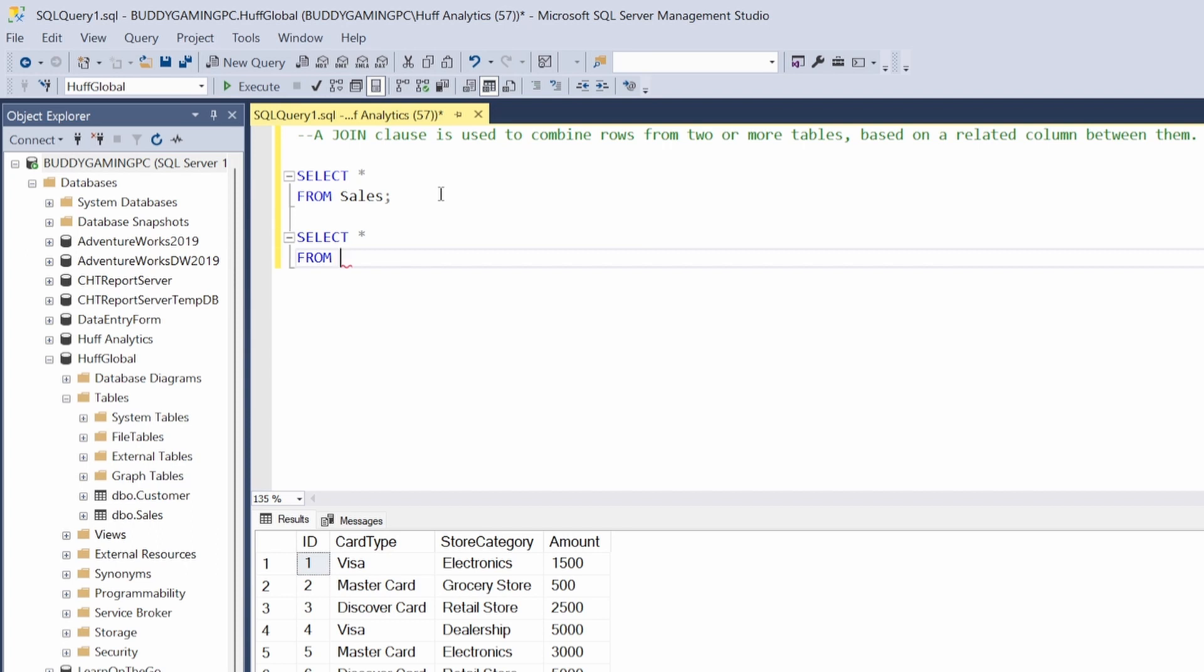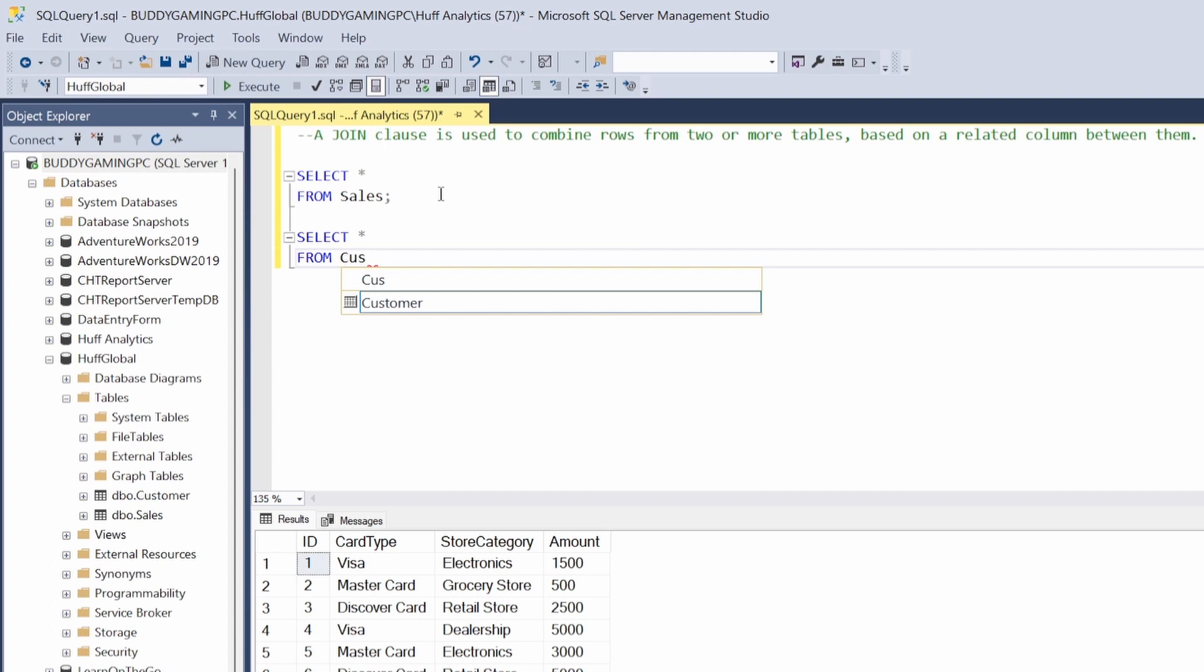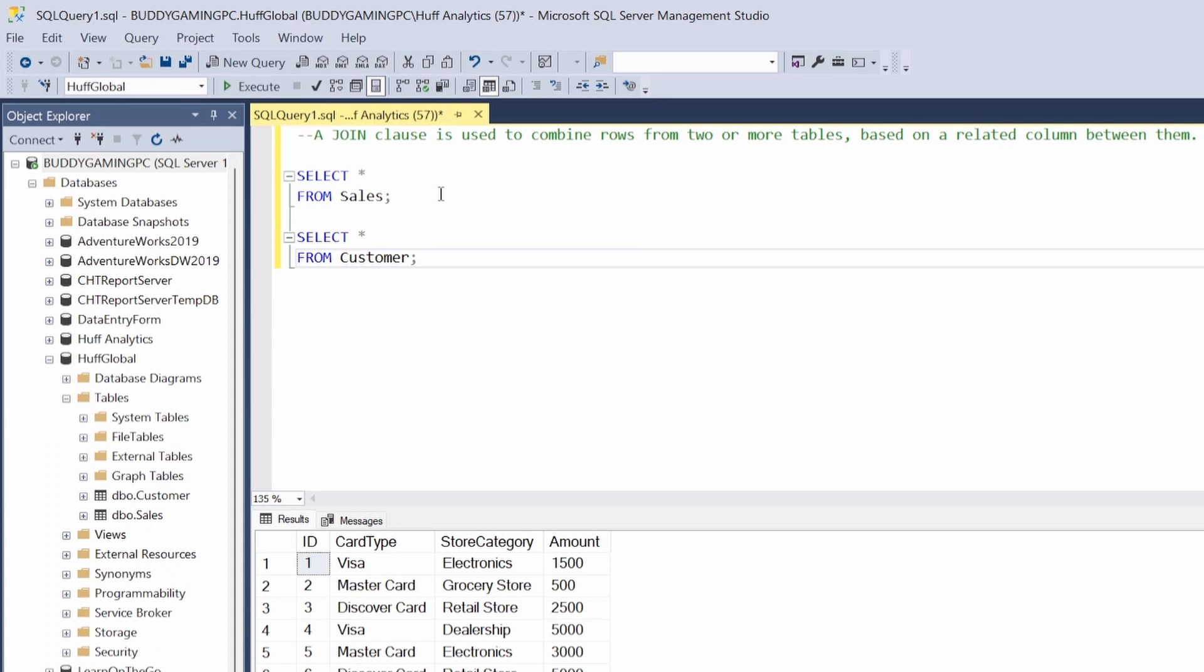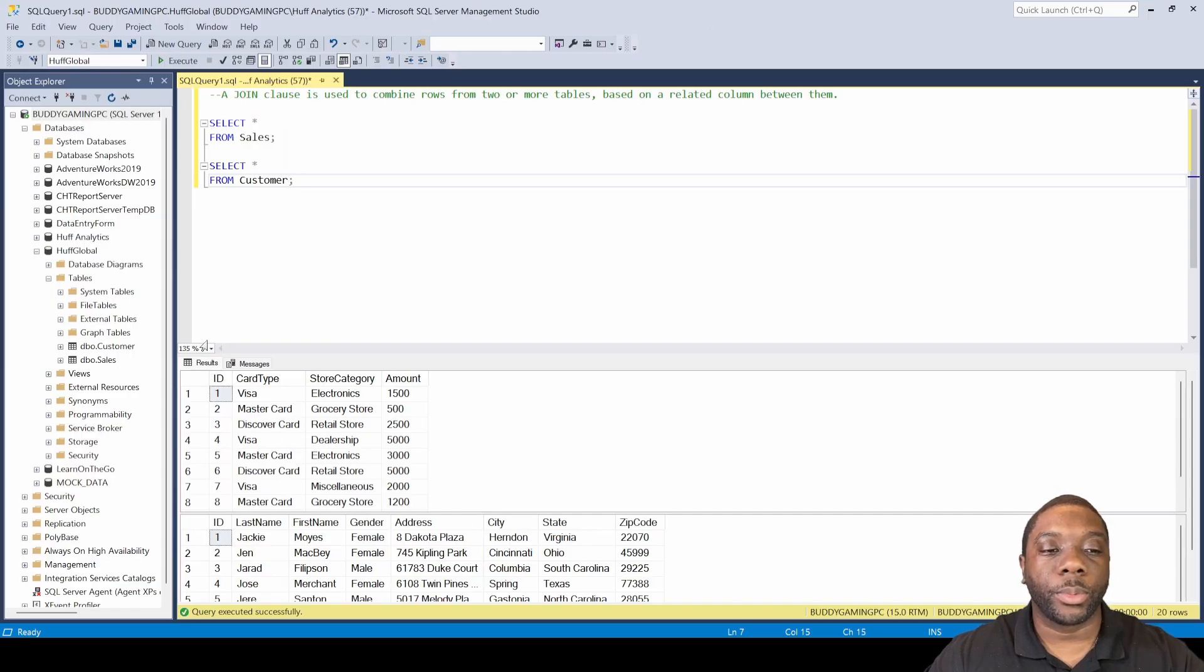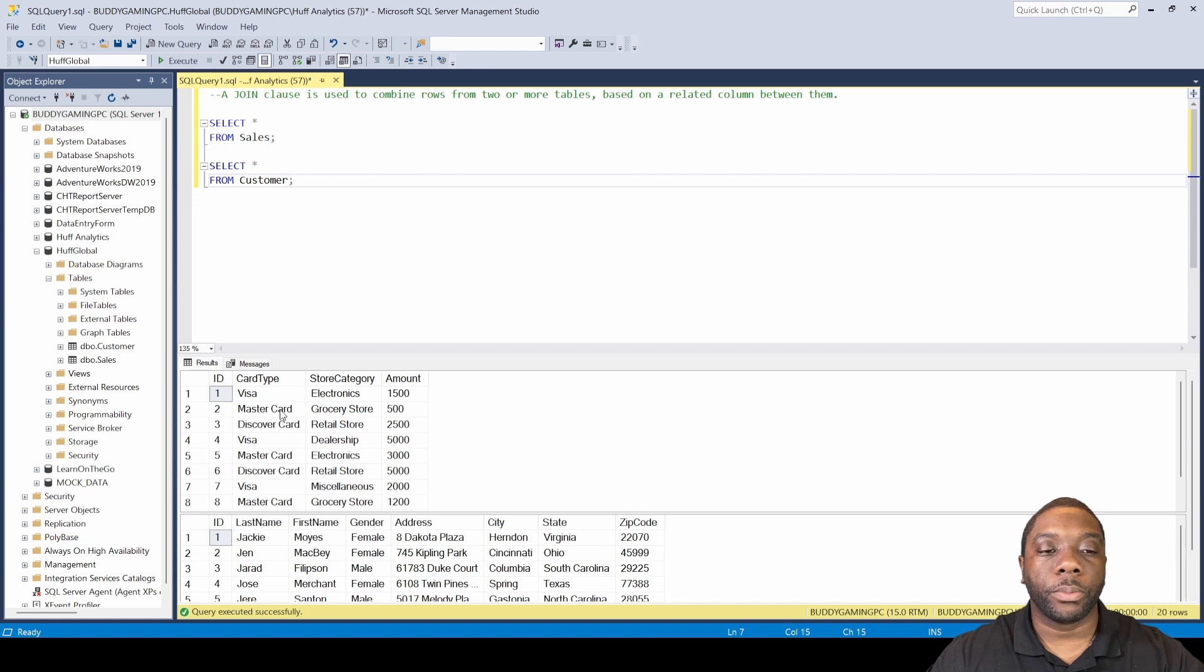We're gonna be using customers as well. I'll just select it from here. Basically what we're gonna be doing in this join is joining this table with this table. We're gonna be using the ID.